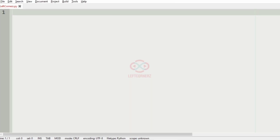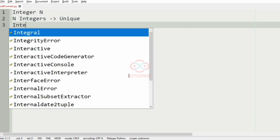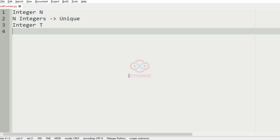First we'll understand our question. The program has to accept the integer N as the input, and also N integers that are unique. Then you should accept the integer T, and for each iteration, for T times, the following conditions apply.